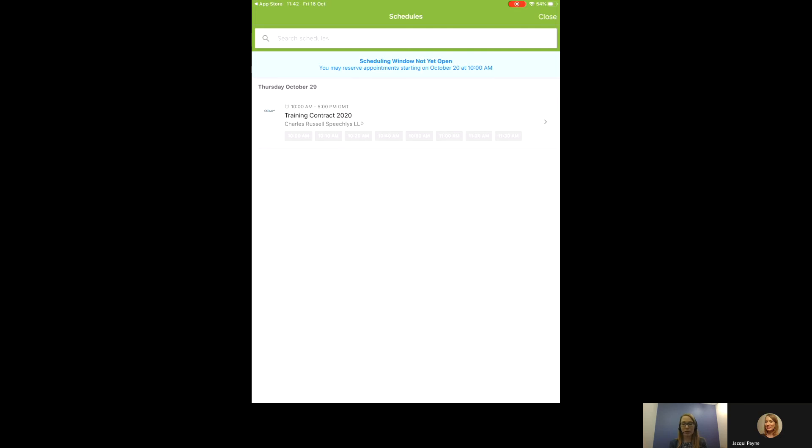Now, the scheduling window opens on Tuesday the 20th of October at 10am. As it's now Friday, I can't book an appointment, but I can see the schedule that Charles Russell Speechly have and their appointment times.